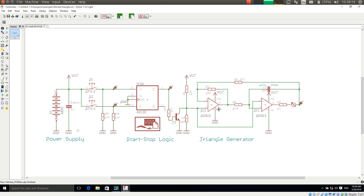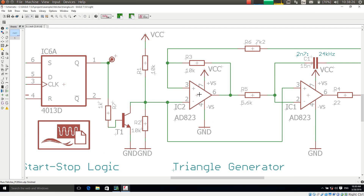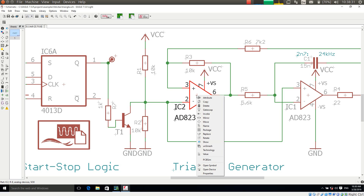Today I am interested in how to assign a simulation model to an integrated circuit or any semiconductor. For this I am using integrated circuit IC2 as an example. I am making a right mouse click on it and choosing the context menu entry PCB Sim.